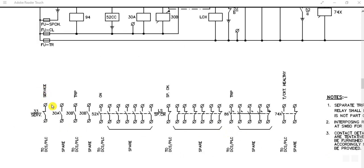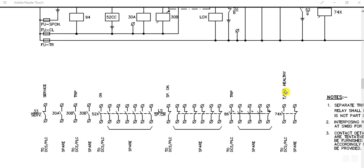These are the contacts needed to communicate with DCS or PLC. This signal indicates the breaker status — whether it is in service position — going to DCS or PLC. Other signals include whether the breaker is tripped, motor spring charge limit switch status, whether the 86 relay has operated, and the trip circuit supervision relay 74X. These contacts are available in the switchgear to communicate with the remote DCS or PLC.